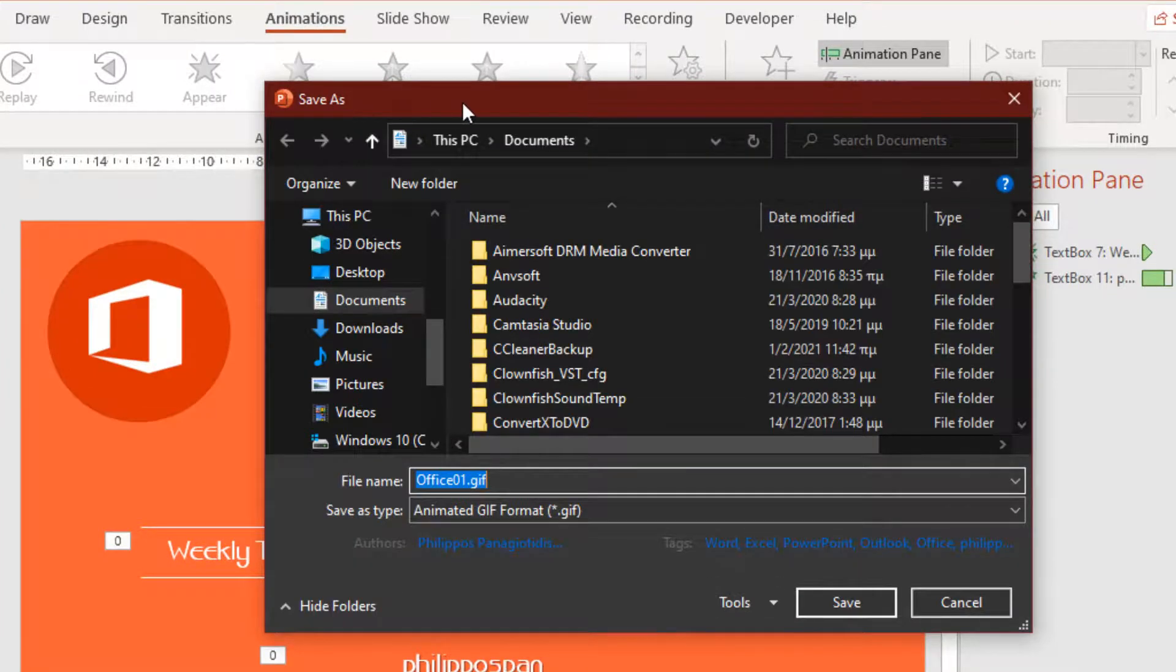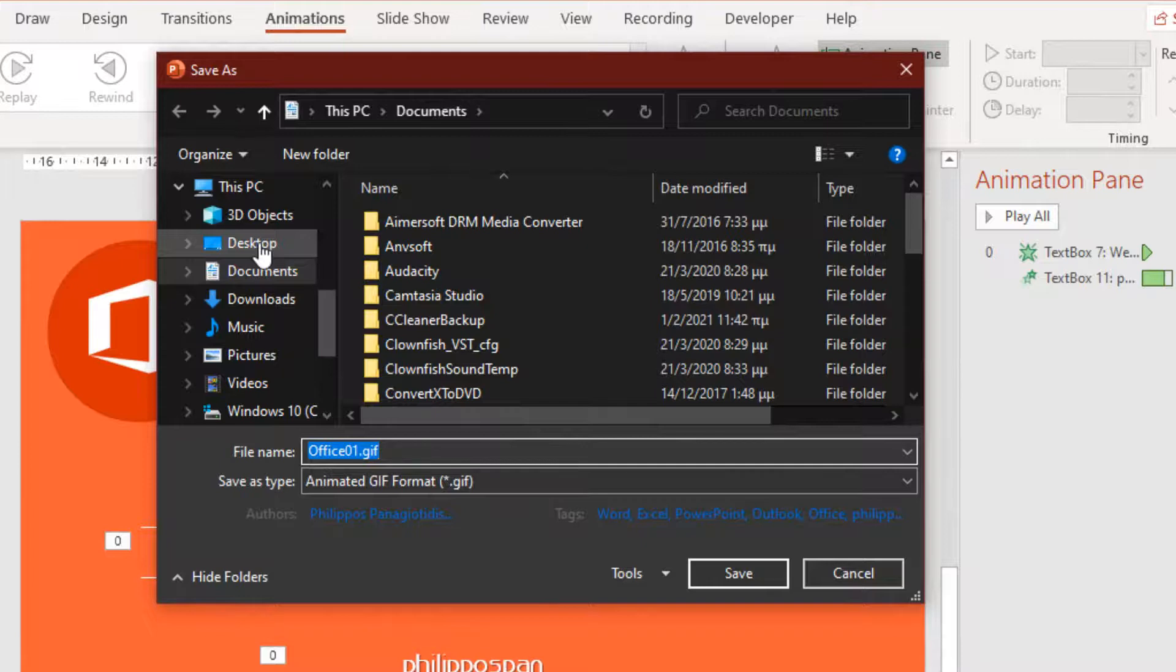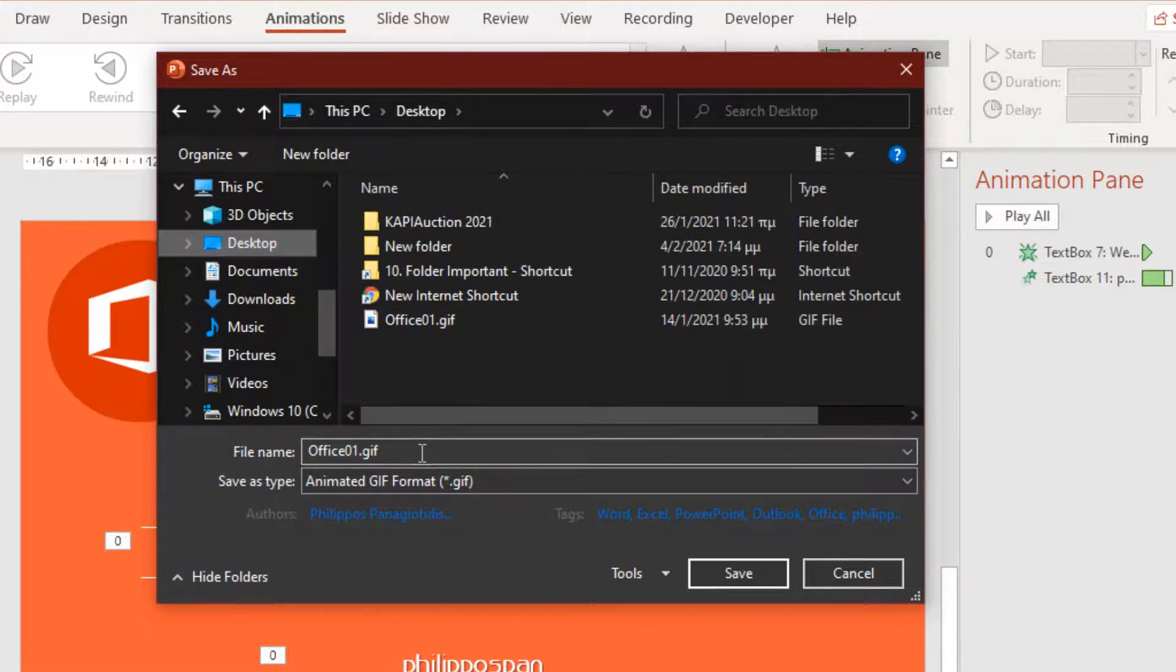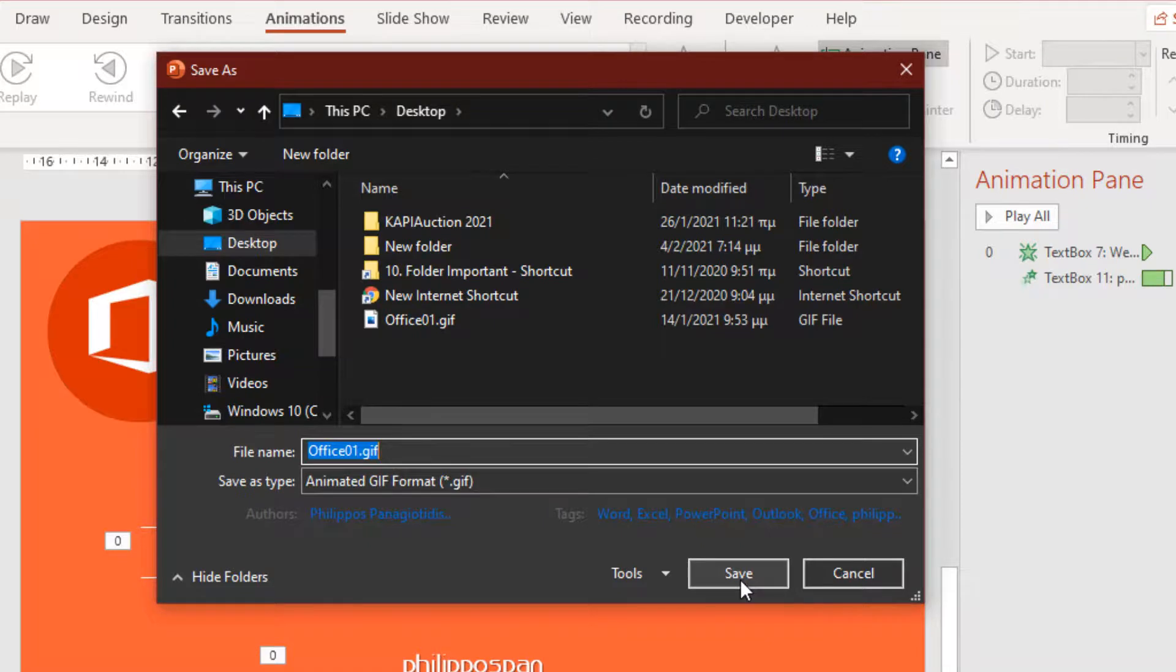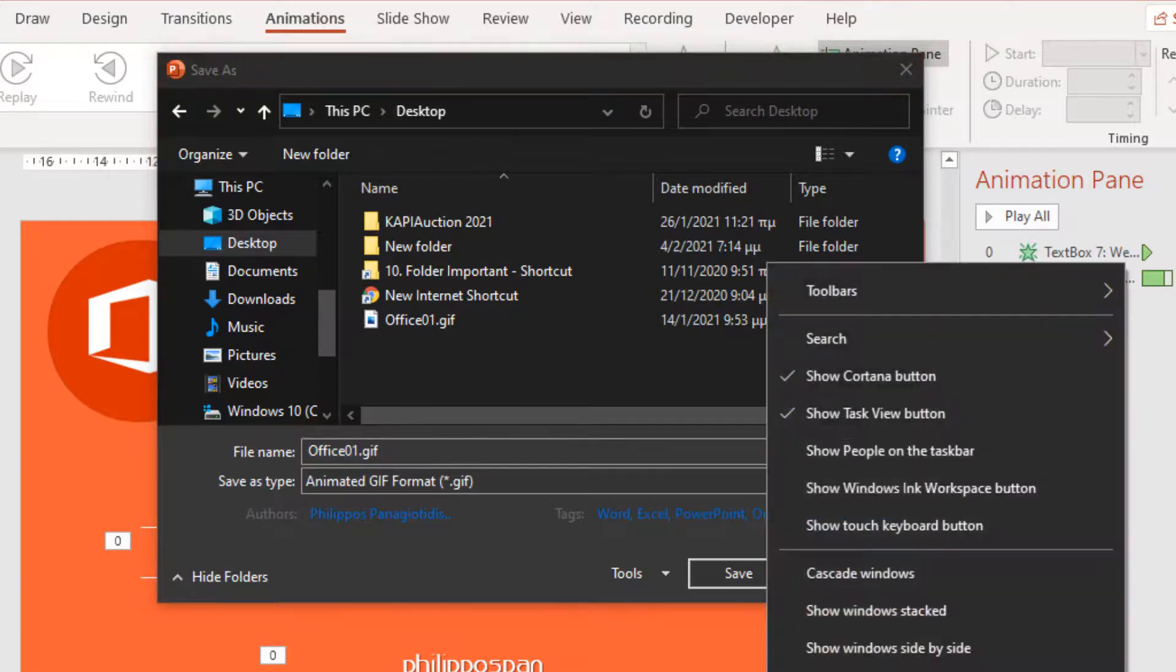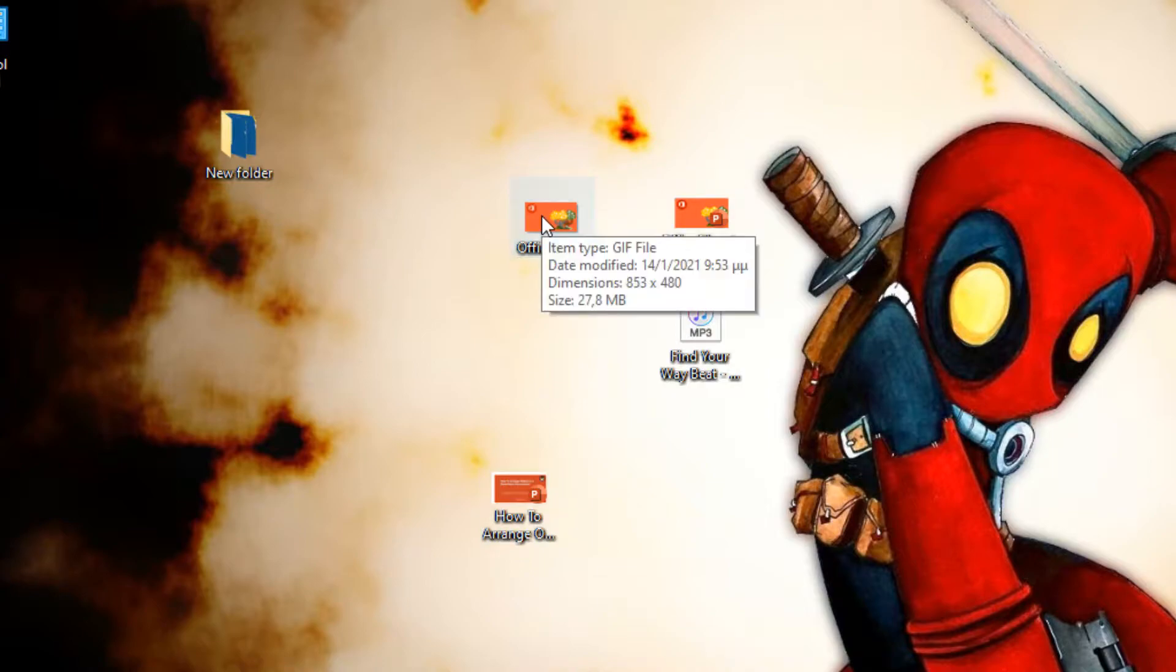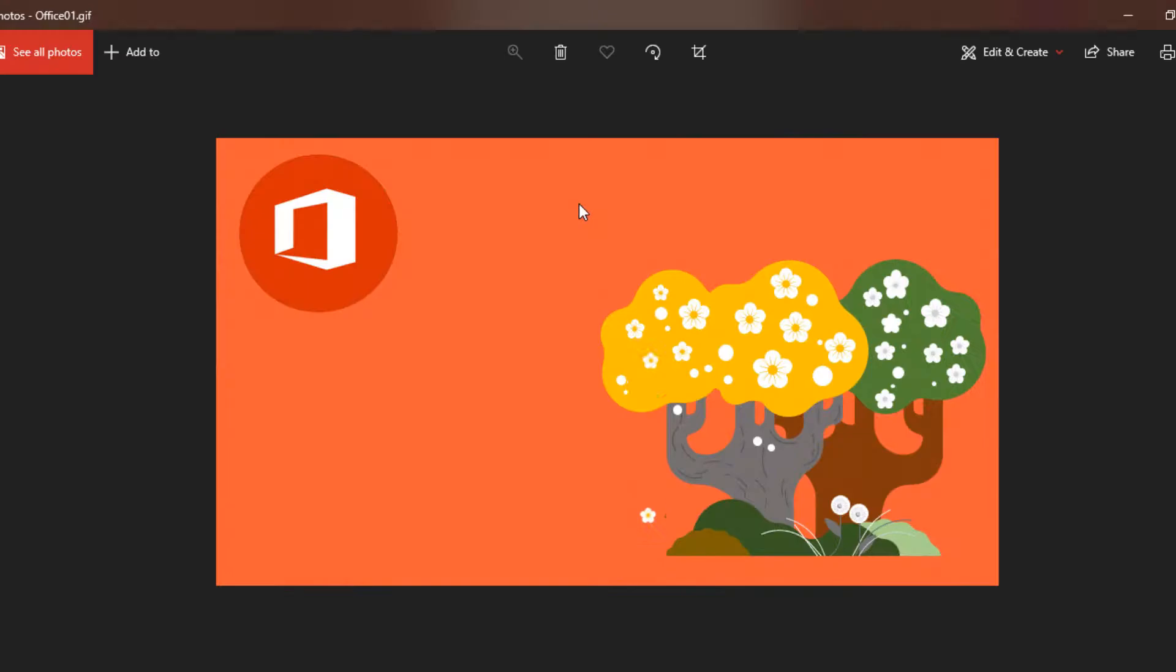The Save As dialog box appears. We have to find the destination for our file that is going to be saved. We are going to have to name it and press the Save button. And here, we can see Save As Type. I am not going to do it from the beginning. I have already done it, so we don't waste so much time. And this is the animated GIF that I created before with the help of PowerPoint.